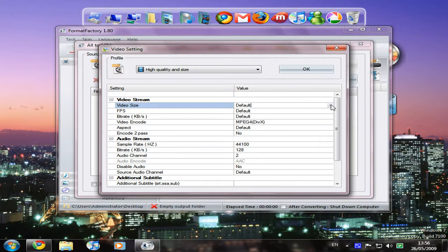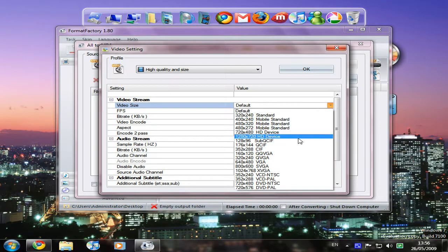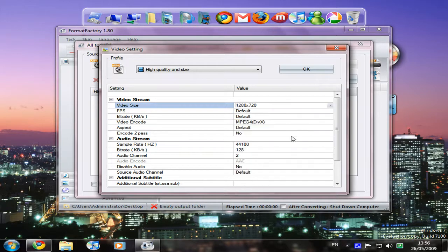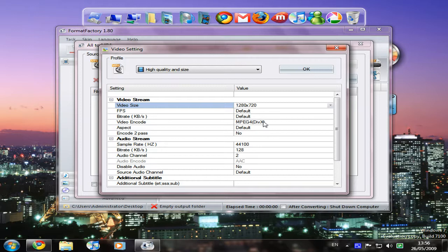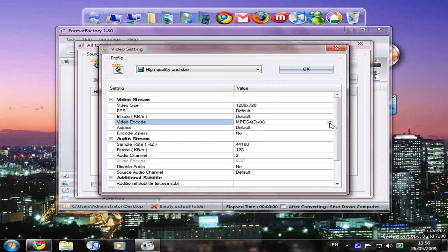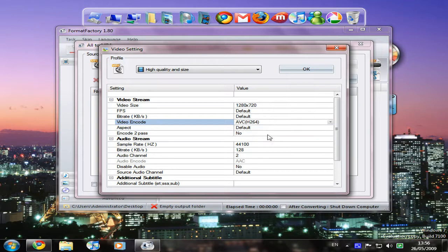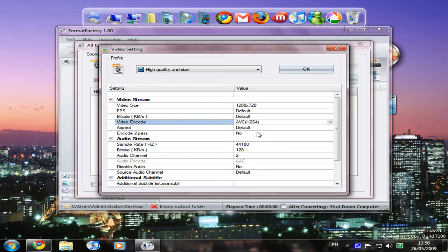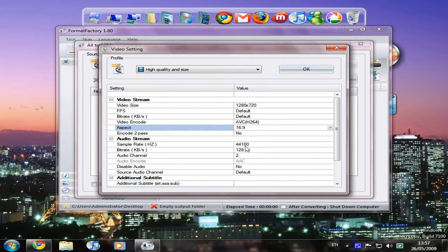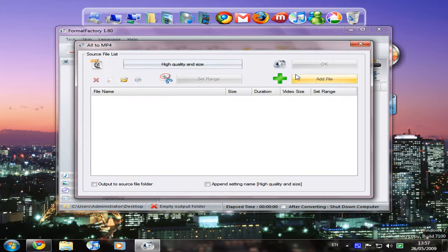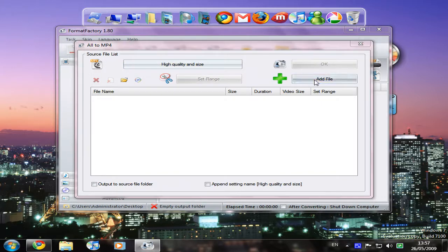We're going to change the settings by clicking High Quality and Size. The video size is the resolution. So at the moment it's default. So we're going to change it. Change it to 1280 by 720. We're going to make it HD even though it is not HD. Of course it's not actually going to make it look any better. It's just going to make YouTube think it's HD so we can play it in HD box. Everything else default. Video encode, change that to H.264. This is another codec YouTube recommends. On the aspect ratio, this is going to stretch the video to widescreen by changing it to 16:9, which is the widescreen aspect ratio.